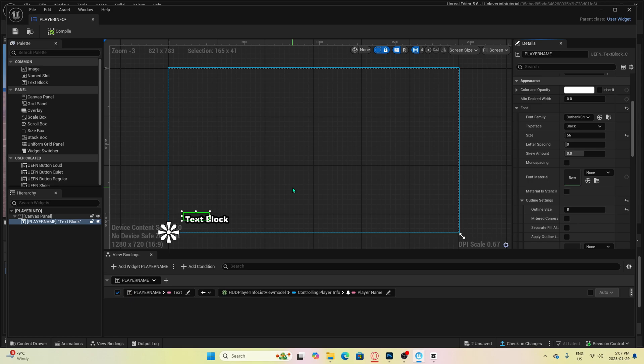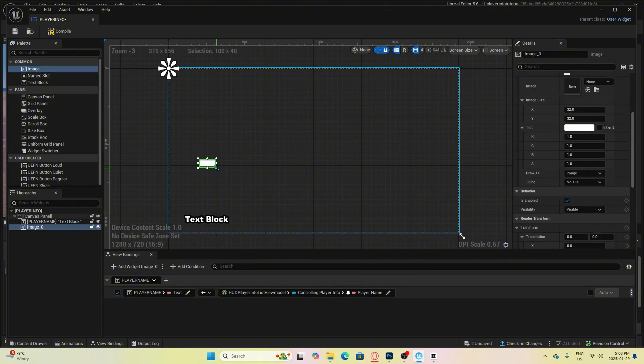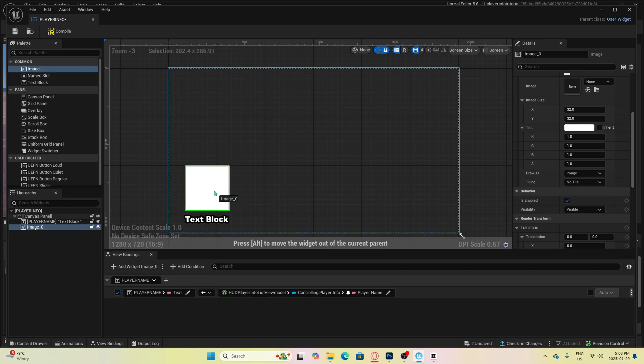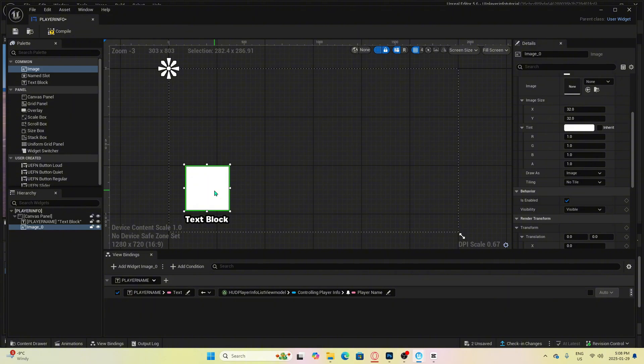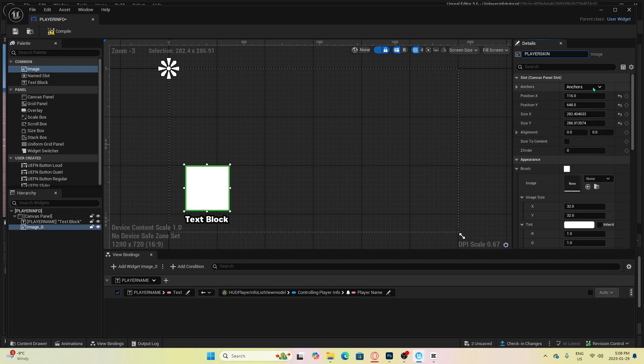This part is fairly simple as well. All we have to do is click on image in the top left corner and drag it into the canvas. Size up the square to the approximate size that you want the character's icon to be, and let's name this player skin and change the anchor to the bottom left or wherever you want it to be located near.